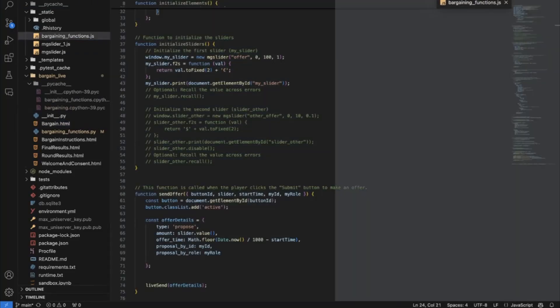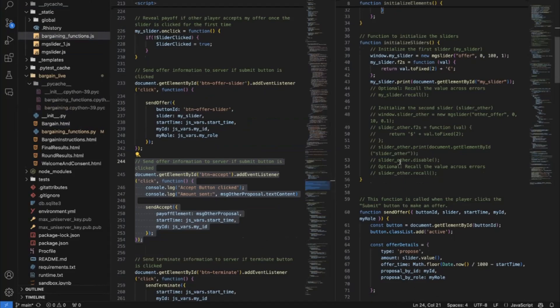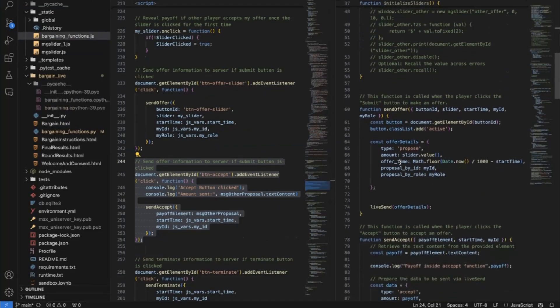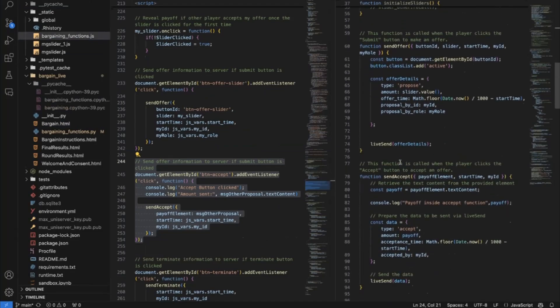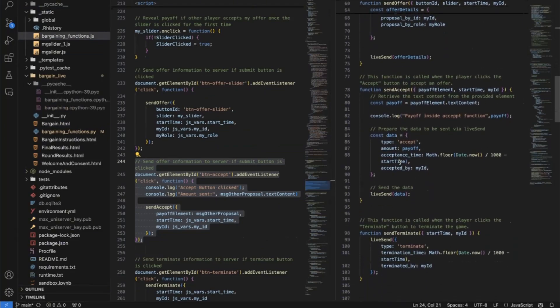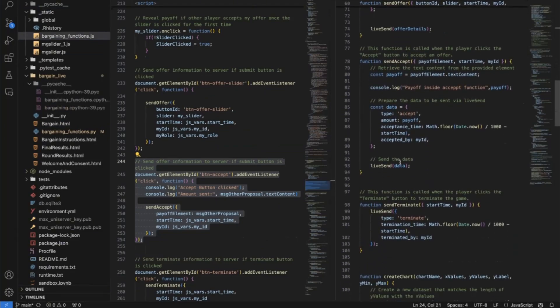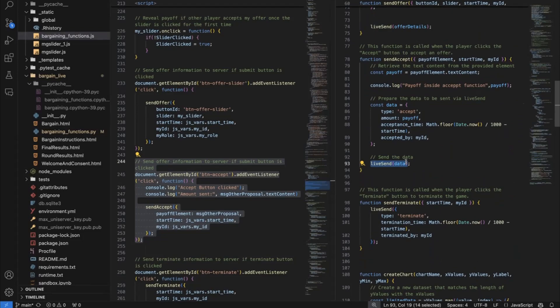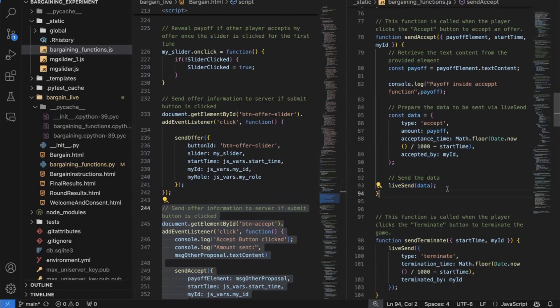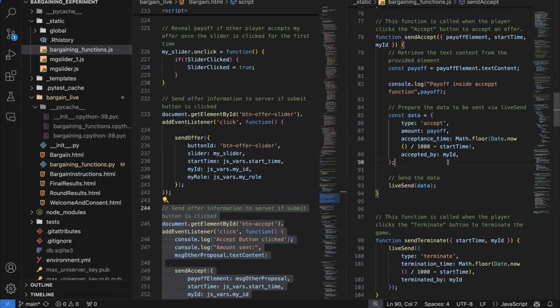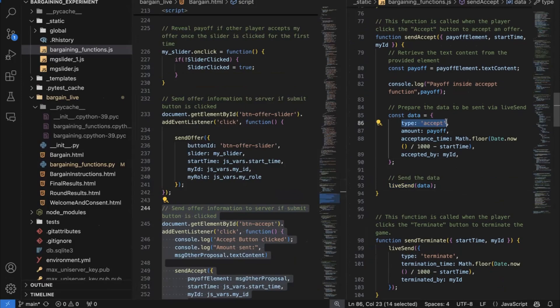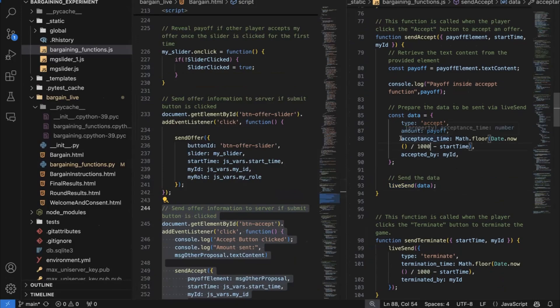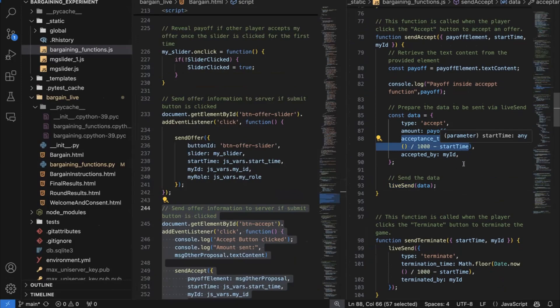And what I've told you is there's a special function in O3, which is called live send. And this live send function, that sends the data from the client to the server. And you see that data is nothing else than a dictionary. So I have, for instance, the type. So I want to say, okay, this is actually an accept. And I want to send the amount. And I also want to send the time when the offer was accepted. So that's what's happening here. It's a live send.